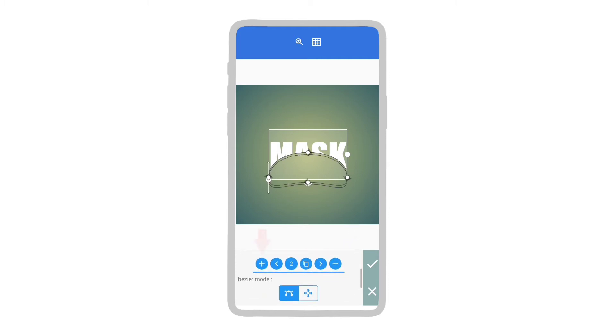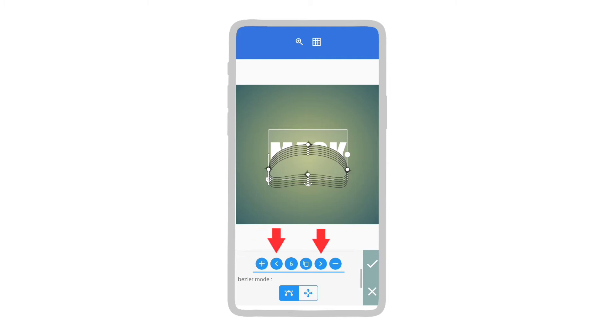Tap on the plus icon to add a new mask shape. These two buttons are used to move between the masks.